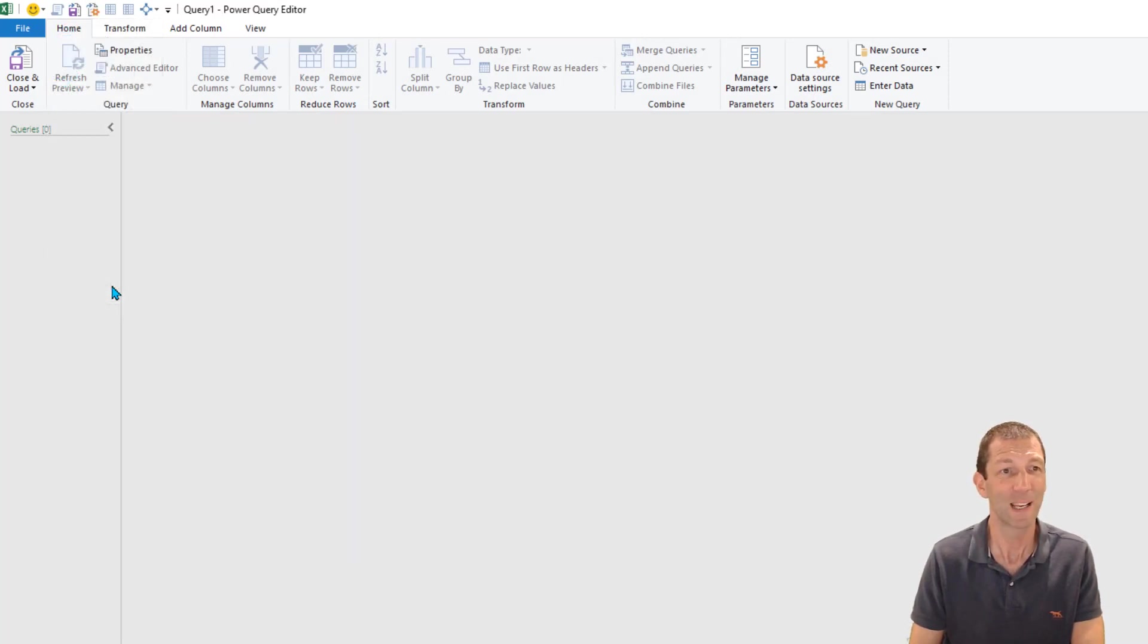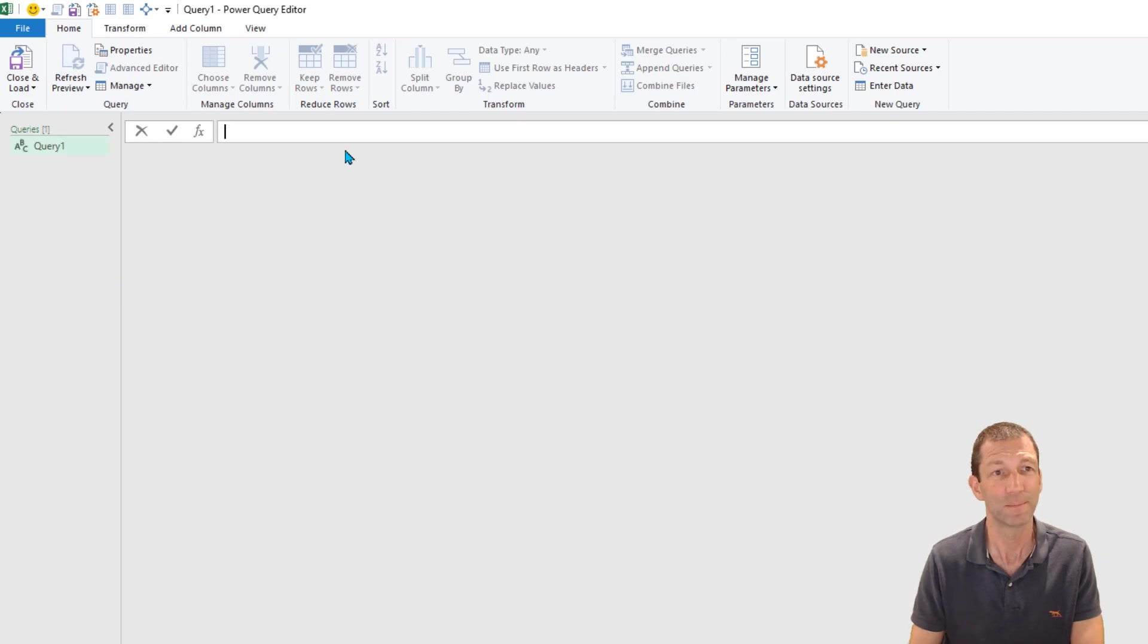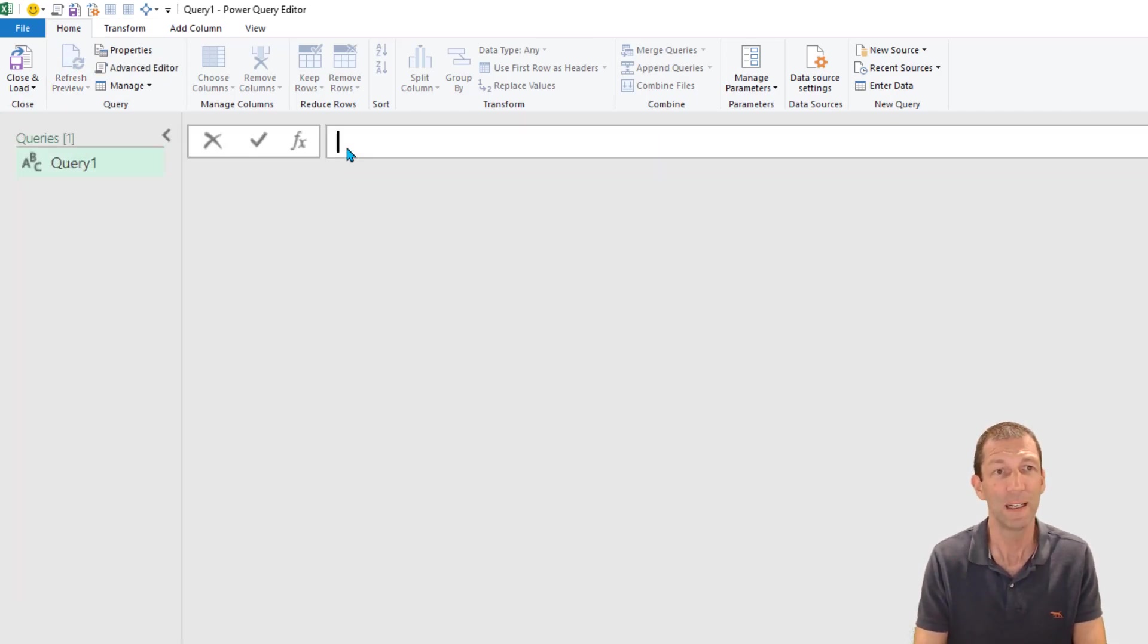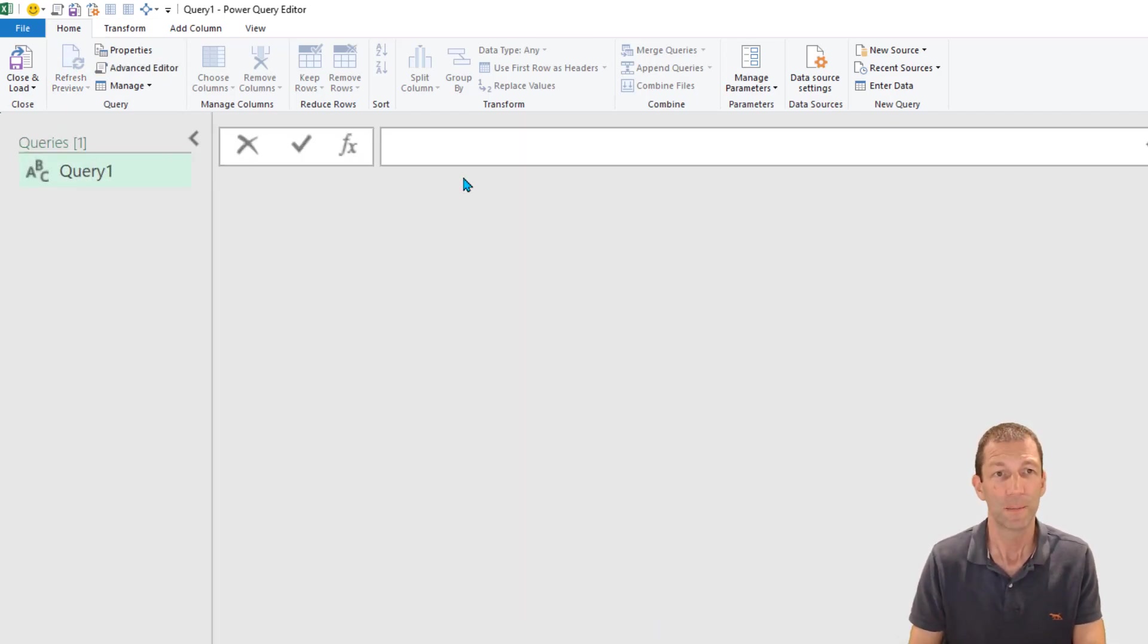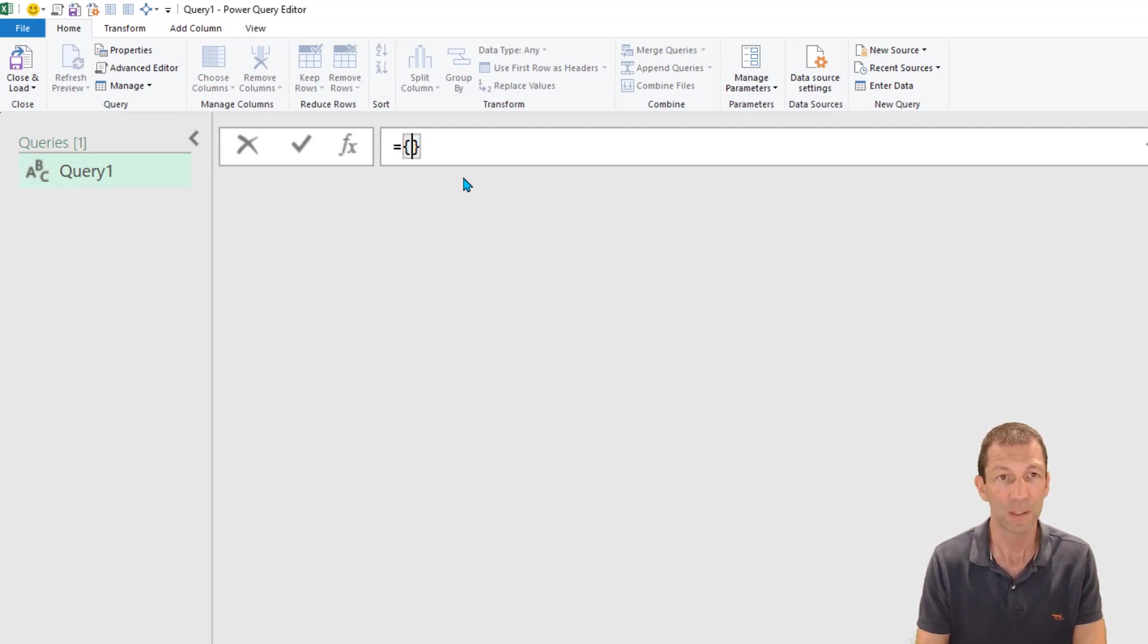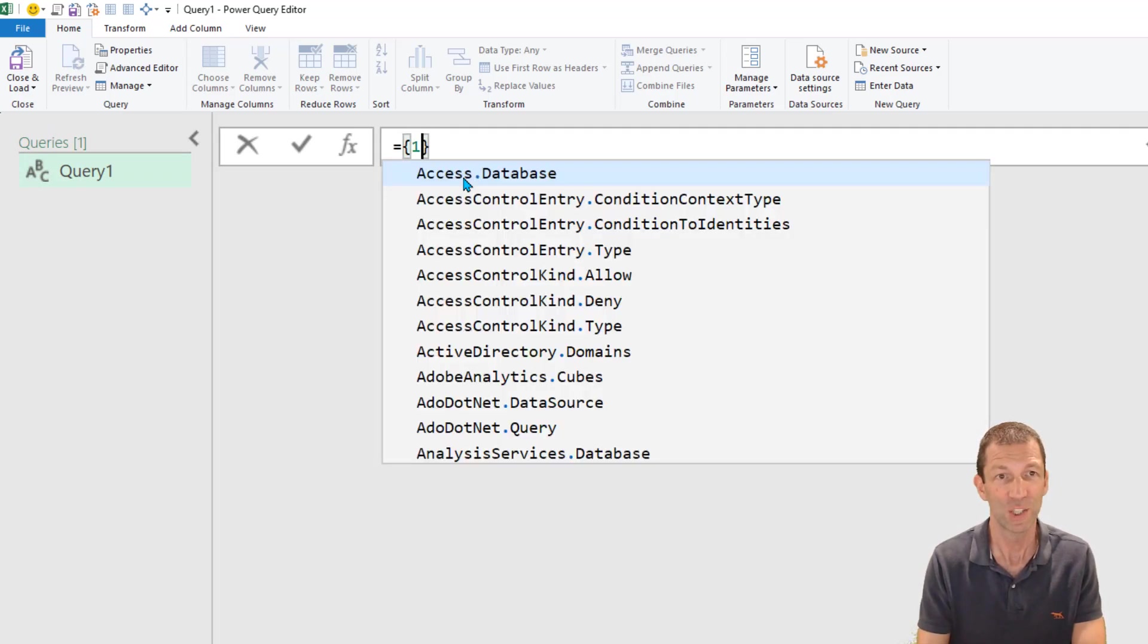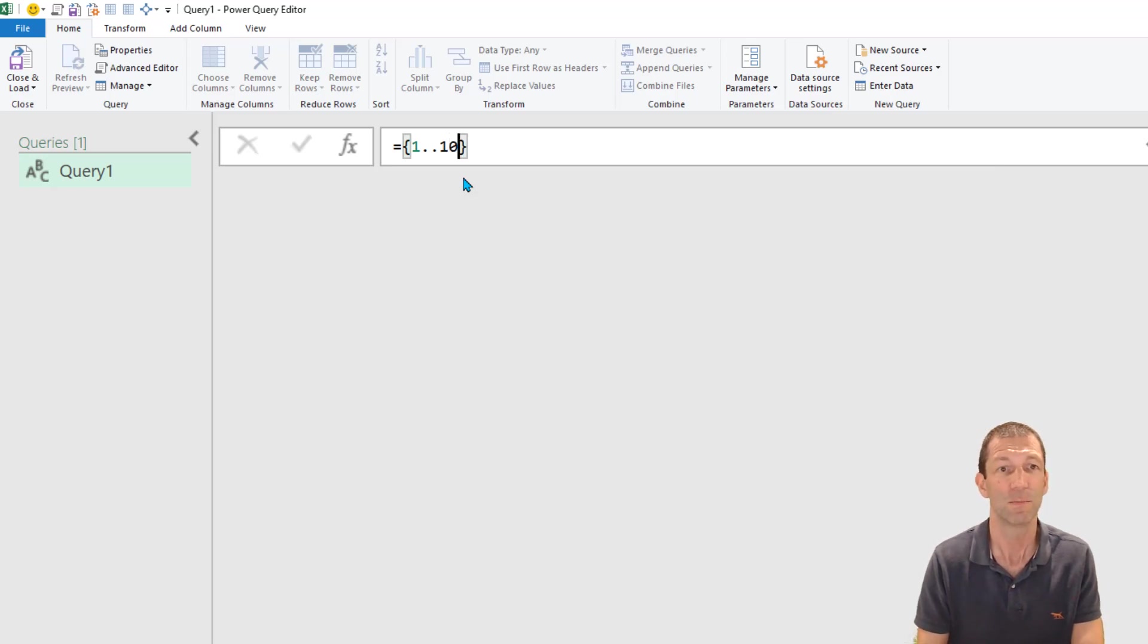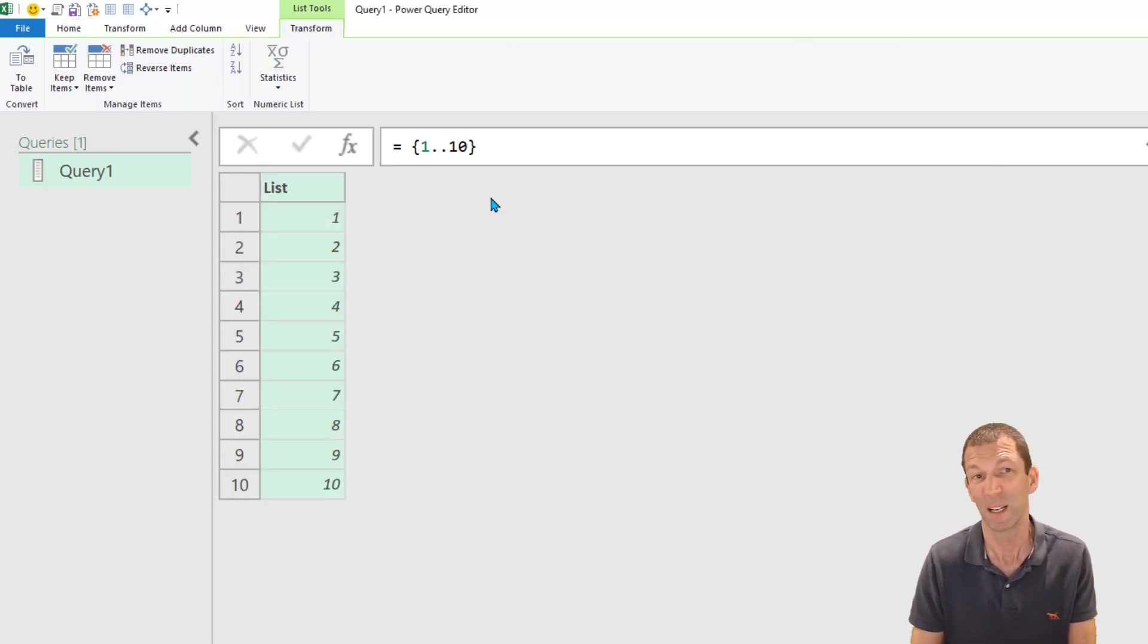I'm going blank query, control shift plus to zoom in and equals 1 to 10. This is just going to create me a nice little simple table.